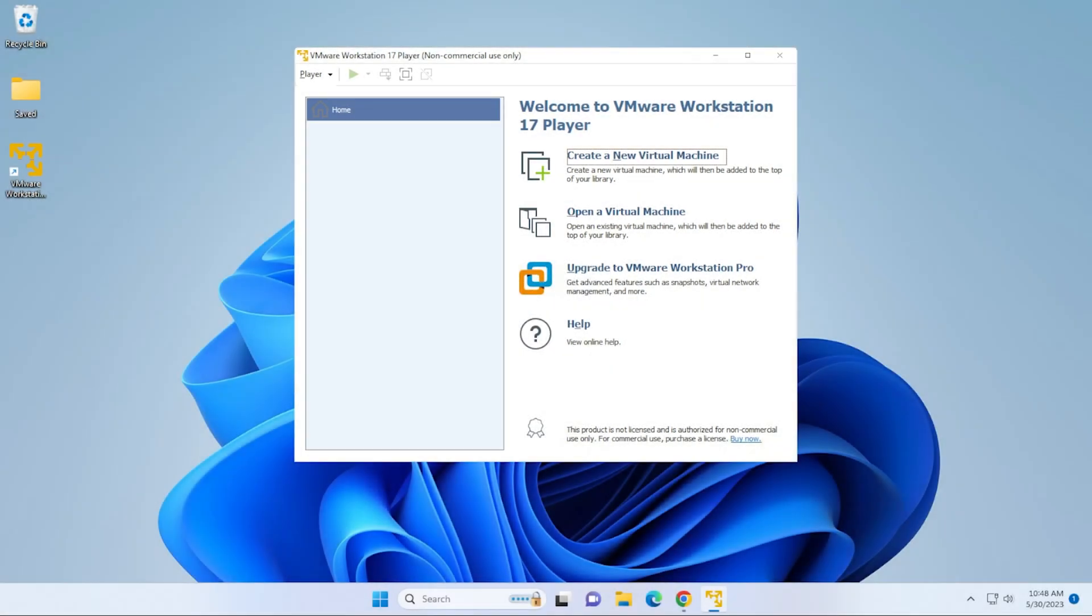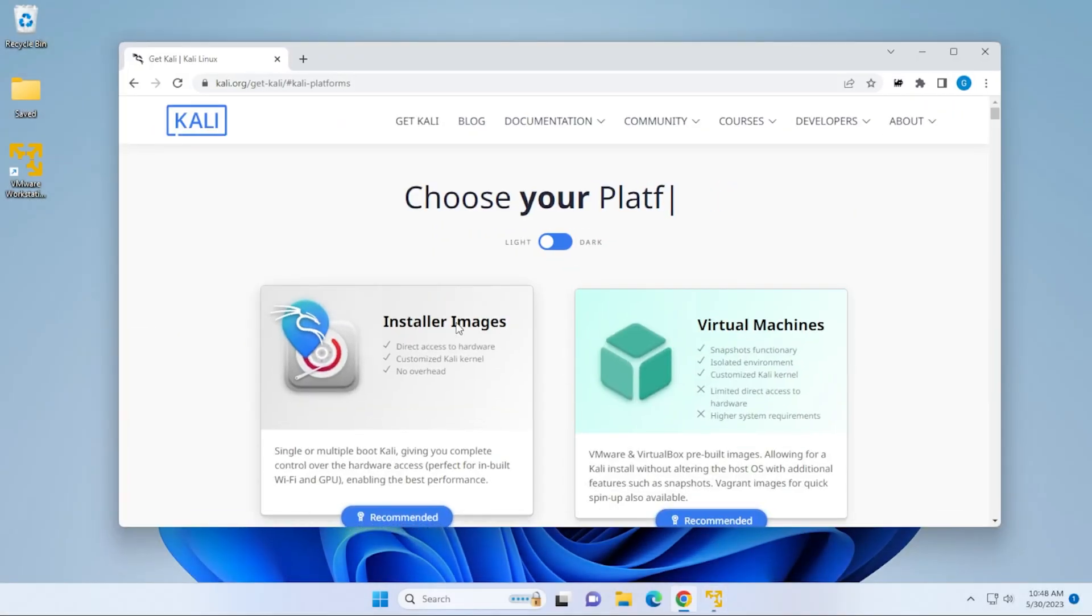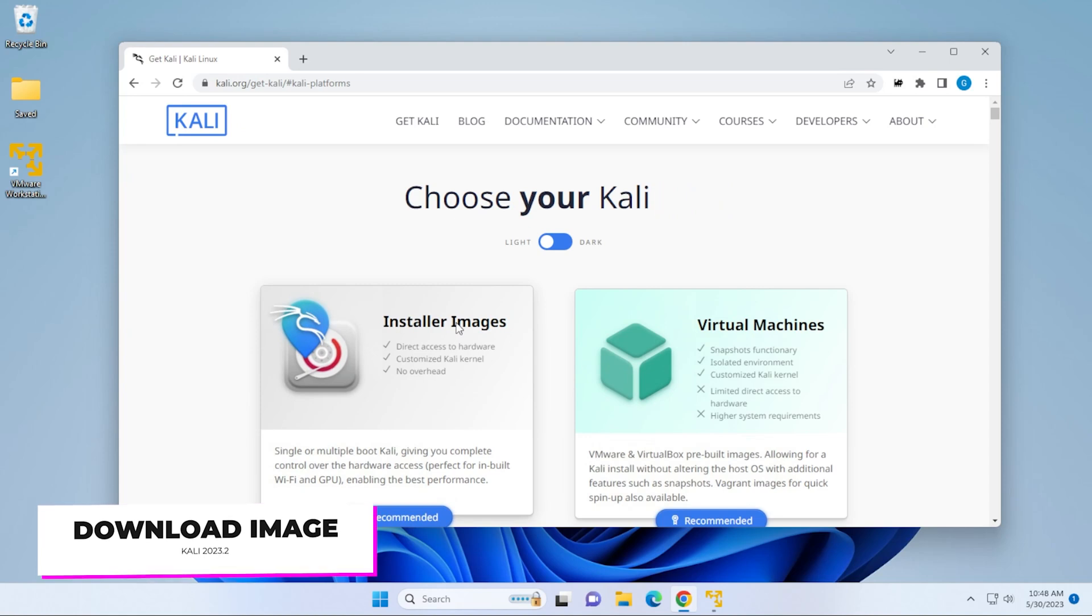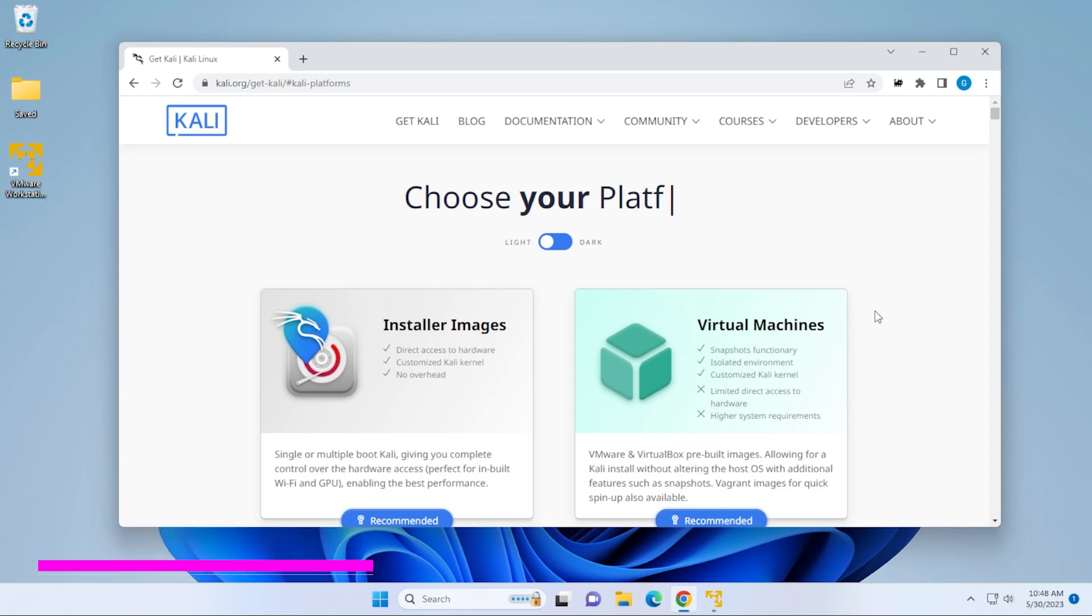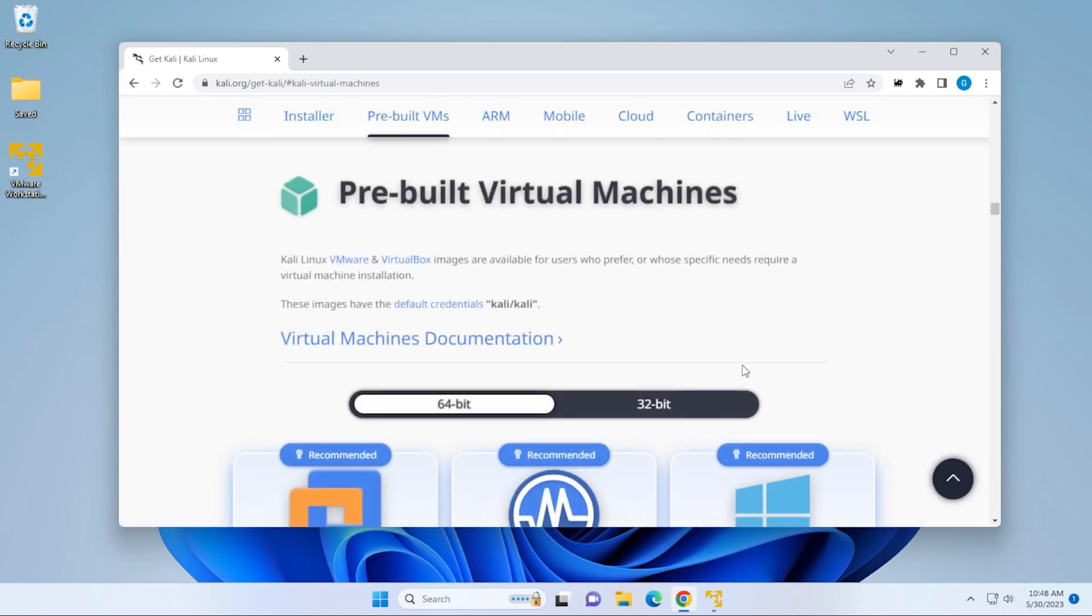The first thing we're going to do is open up our browser. We're at the Kali Linux website. I'll make sure I link this in the description below. Typically with these virtual installs, I usually use the full ISO image. In this particular case, because it's pretty seamless, we're going to be using the virtual image, so we'll go ahead and click on this.